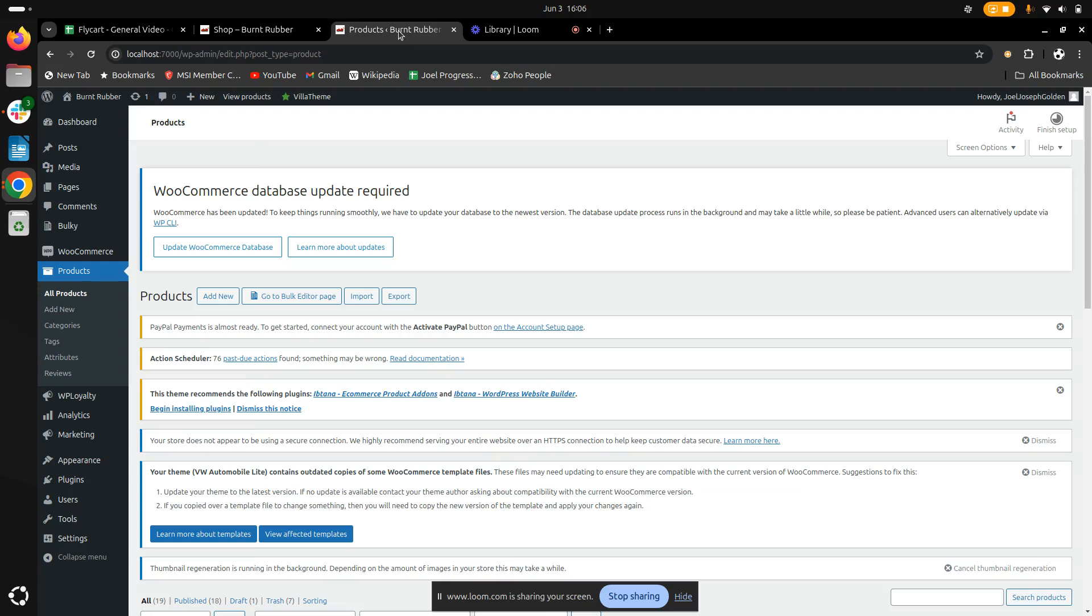Hi everyone, I'm Joel Joseph. Today I'll be explaining and demonstrating how to bulk edit product categories in WooCommerce. Before we dive in, make sure you subscribe to this channel to receive more similar WooCommerce tutorials.